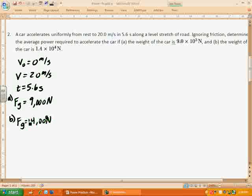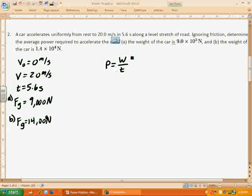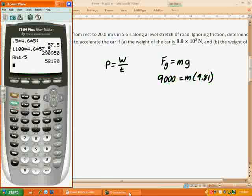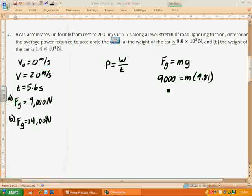Let's go ahead and do part A. We're looking for average power, so power equals work over time, and we need the work. I know the initial and final speeds, so I can use the change in kinetic energy. If the weight is 9,000 newtons, and the force of gravity equals mass times 9.81, then: 9,000 equals mass times 9.81. Dividing by 9.81 gives us a mass of 917 kilograms.